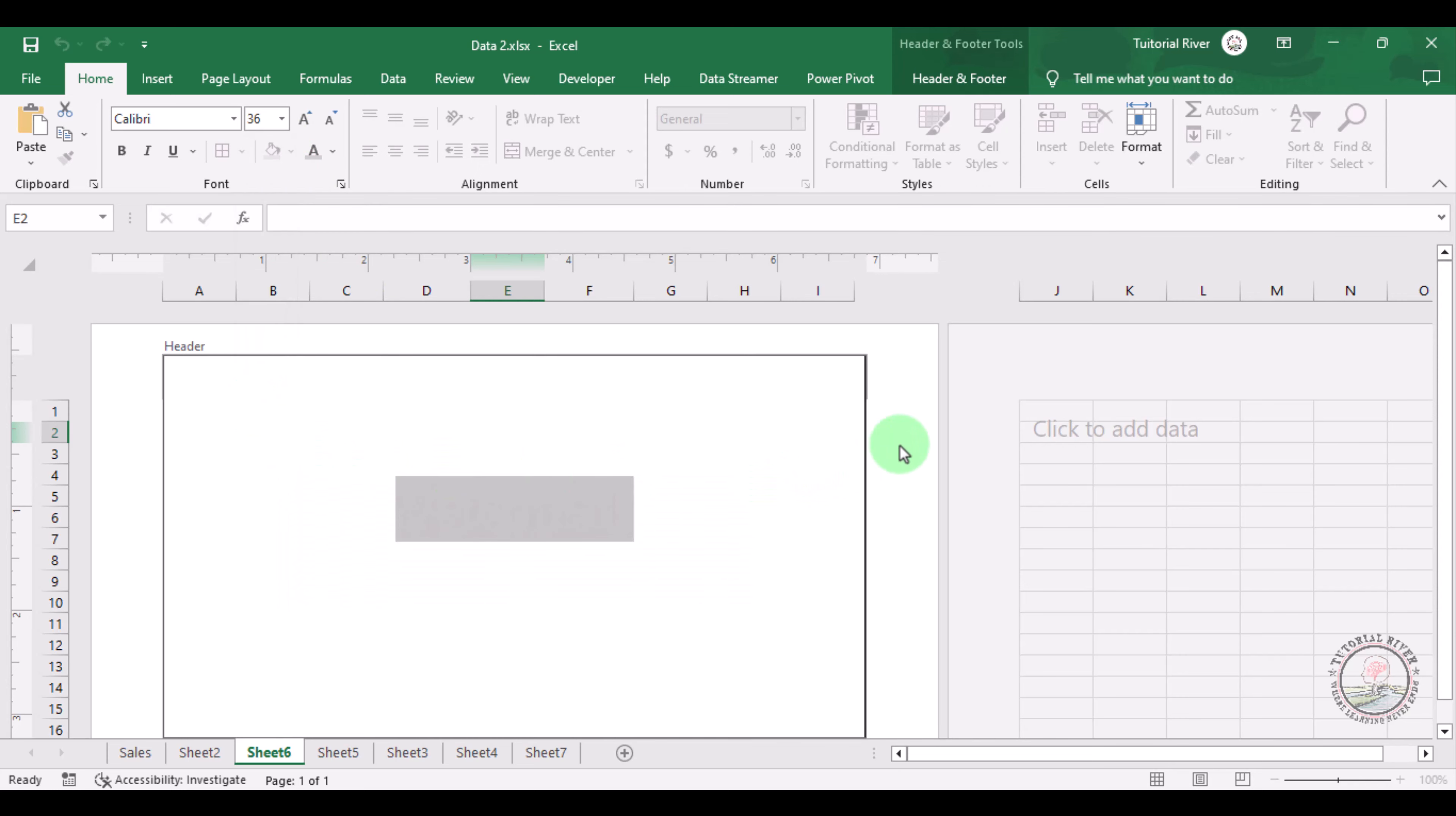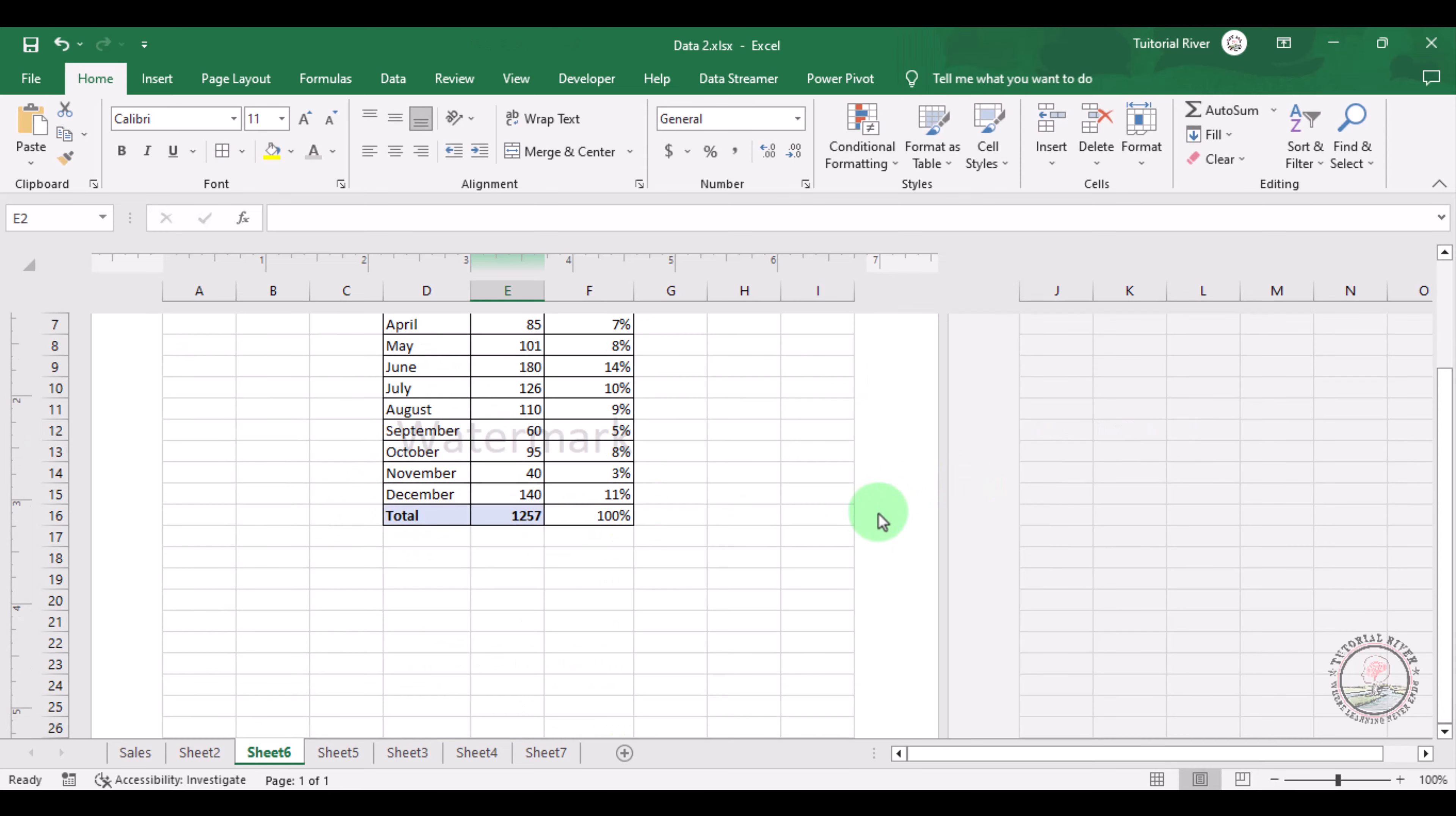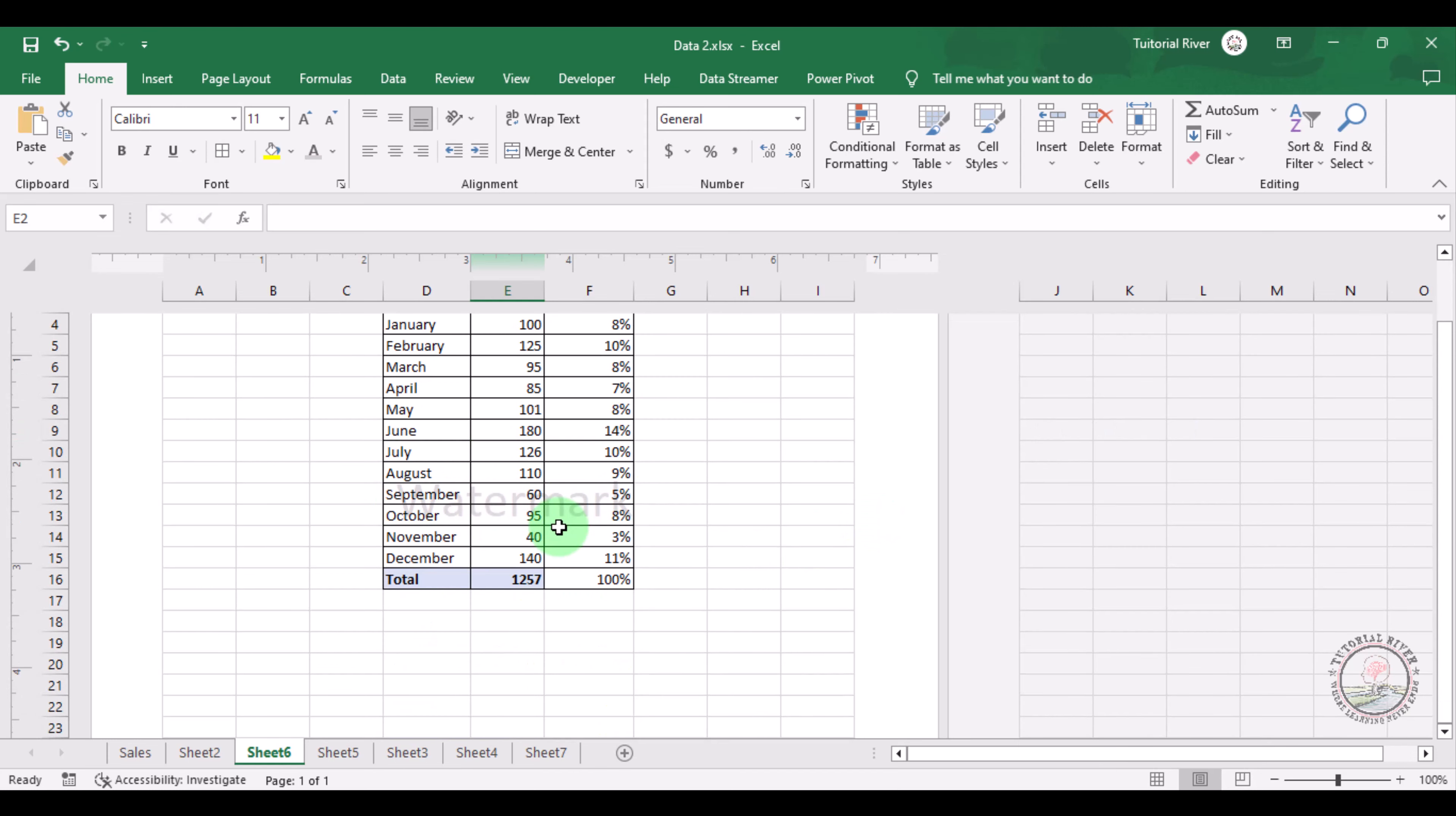I need a little bit down there, so entering there. And now you can see the watermark here.